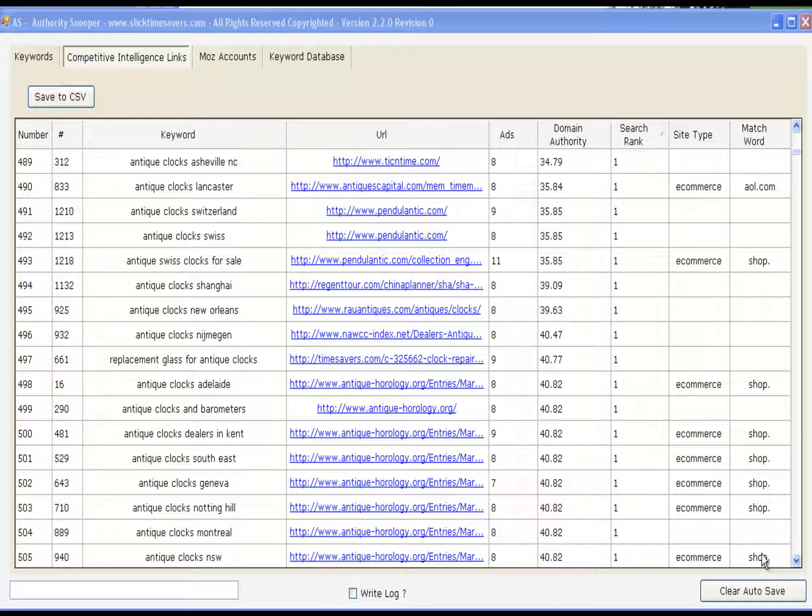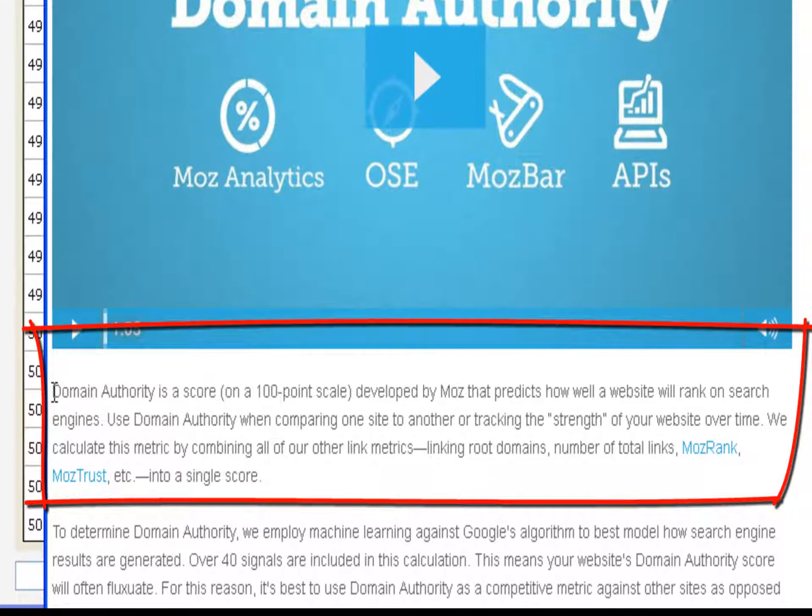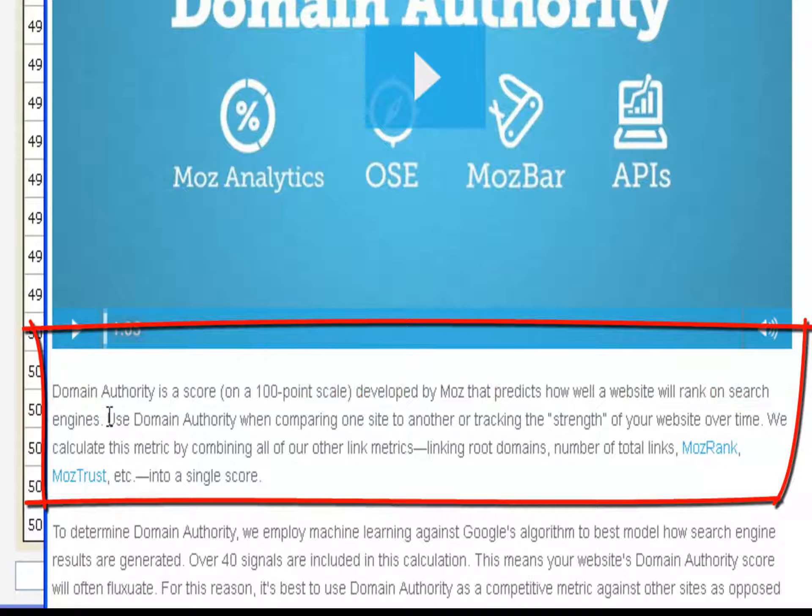Let's go to the Moz website and take a look at how they determine a domain's authority. Domain Authority is a score on a 100-point scale developed by Moz that predicts how well a website will rank on search engines. Use domain authority when comparing one site to another or tracking the strength of your website over time.